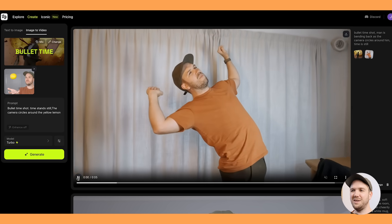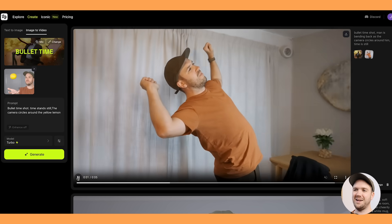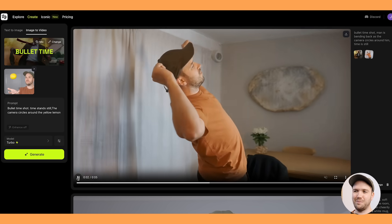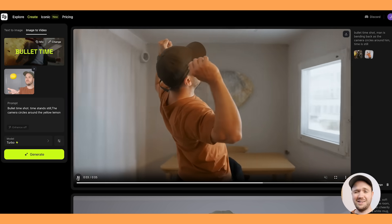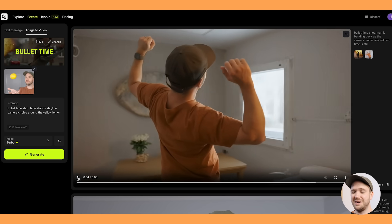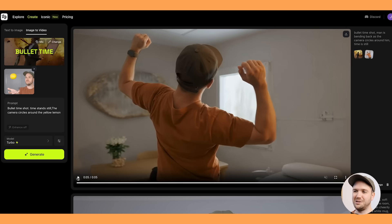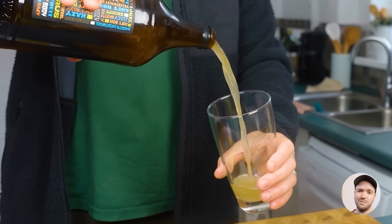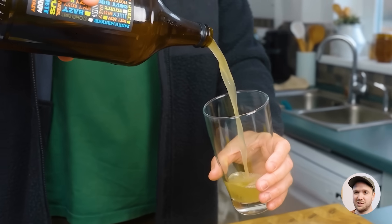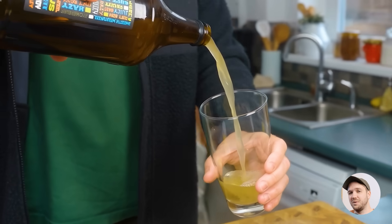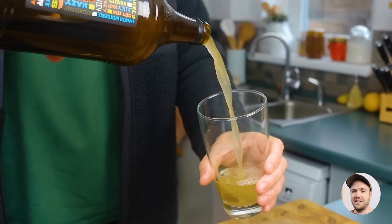And here's one of me stretching my back, wrapping around kind of similar to the Neo shot in the Matrix — but mine is a lot less cool. I've been really impressed with the kind of shots you can get with this bullet time effect, so definitely check it out.